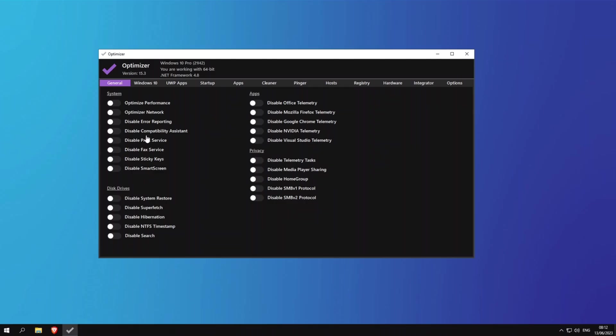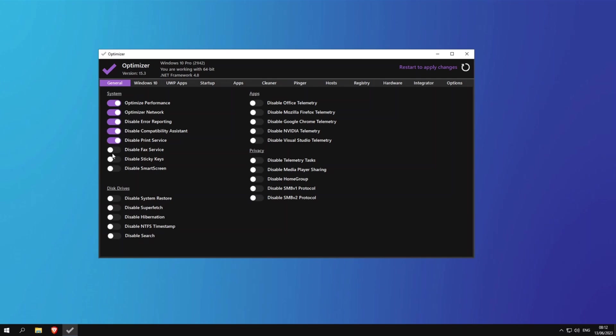The next thing we will run is the Hellzerg optimizer. I think this is a really good tool and it's super sleek and easy to use. So just make sure to follow what I do here and make sure to enable everything that I do. So the first thing we'll do is optimize performance, we will optimize network, disable error reporting, disable compatibility assistant, disable print service, disable fax service.